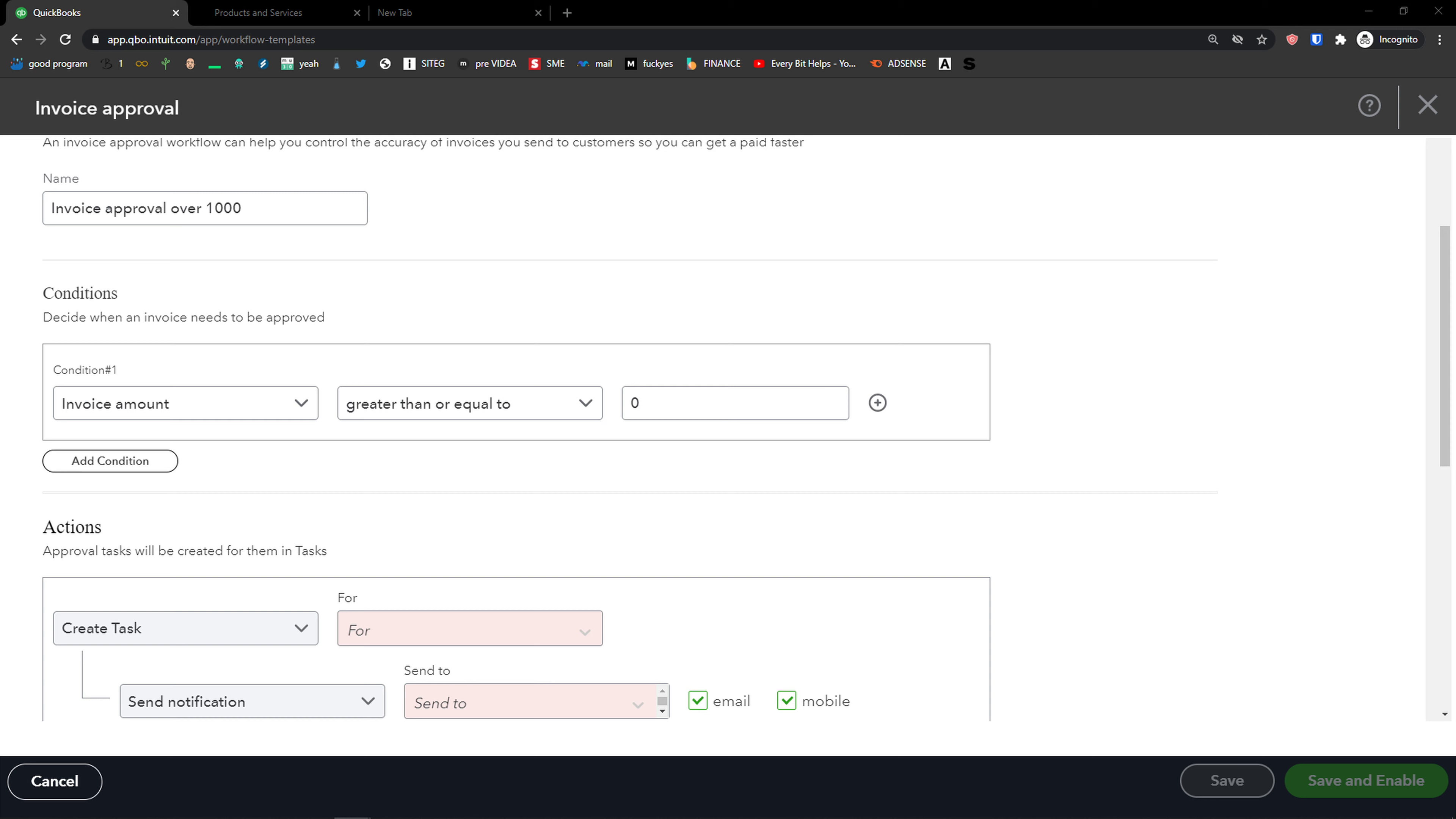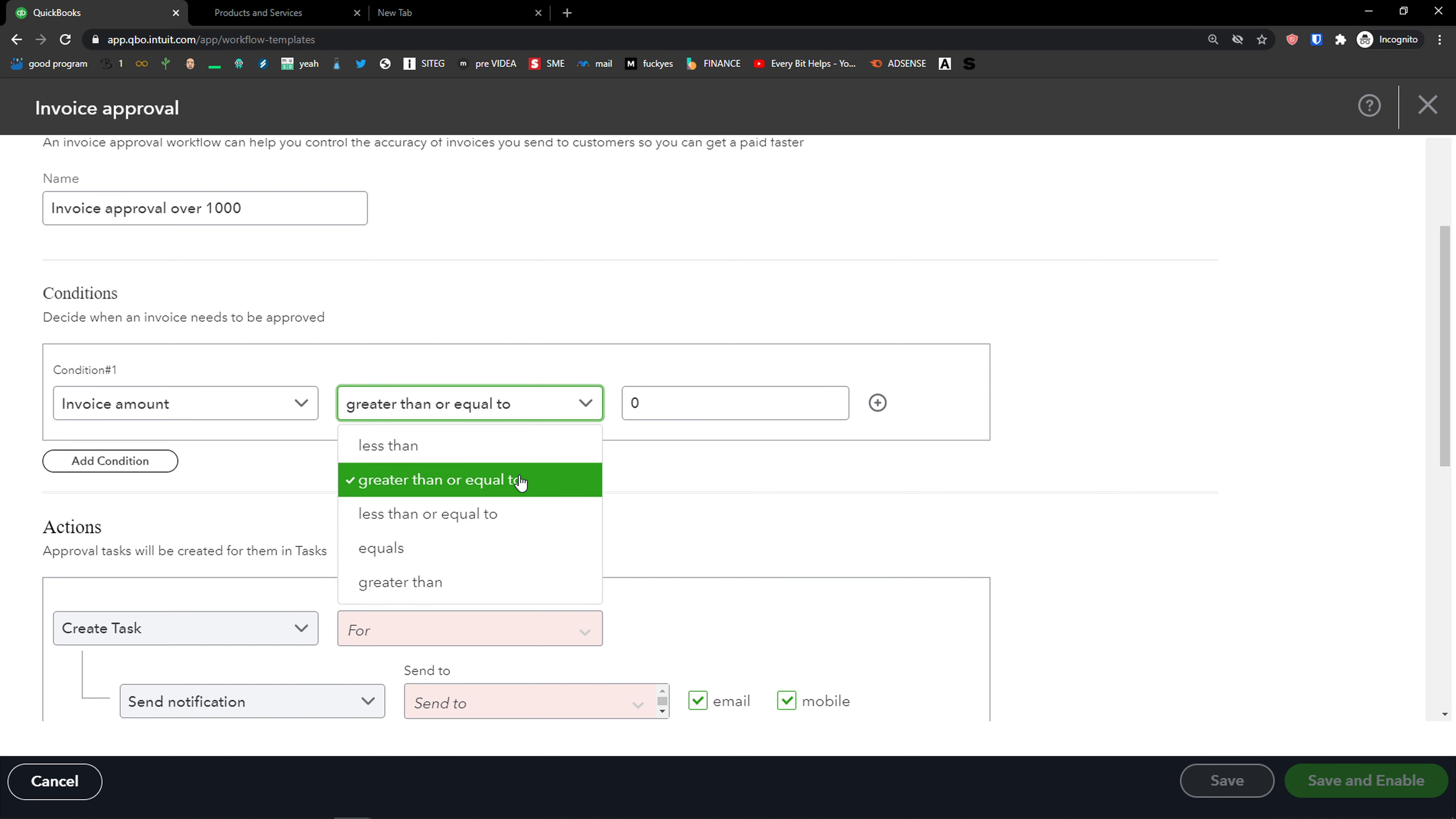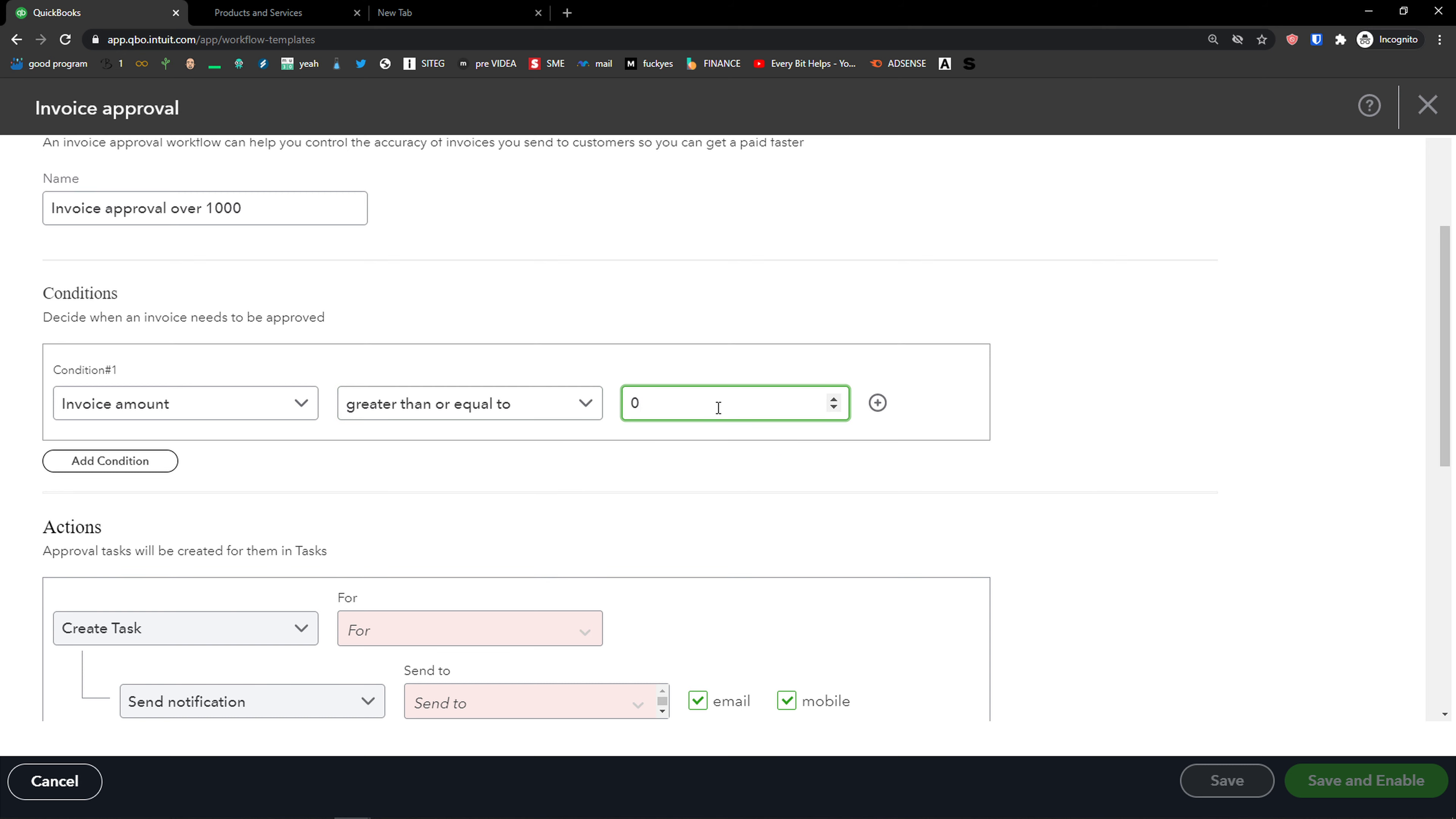Then you're going to see the condition. So if the invoice amount, or you can have a customer or location, and now is greater than or equal to, less than, less than or equal to. And I would add $1,000.